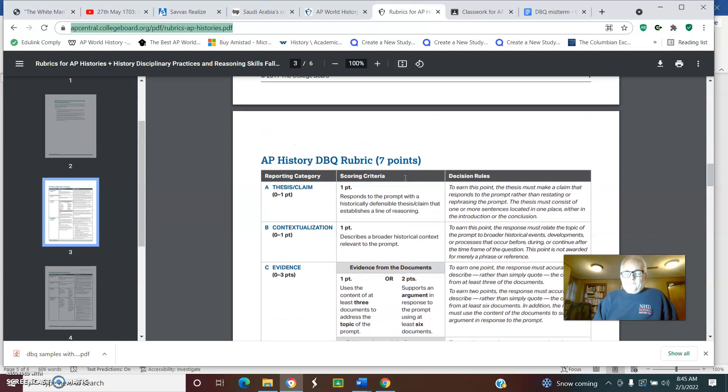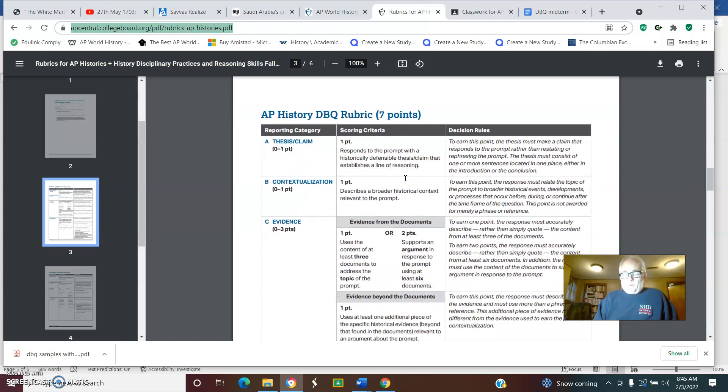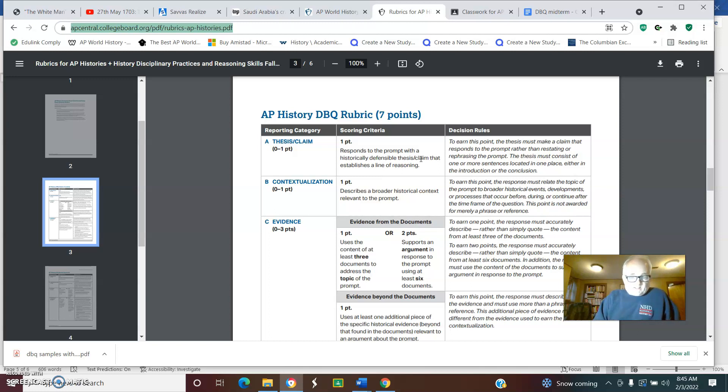Obviously we want to get as many points as possible on the rubric. I would say the thesis is so important, but it's also the low-hanging fruit. That's at least the point we should get. Context—that is what's going on around that time that's significant as part of the issue.